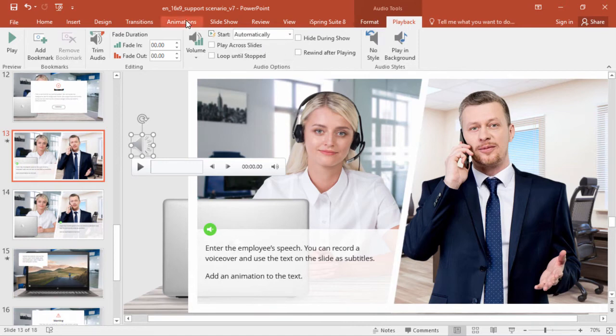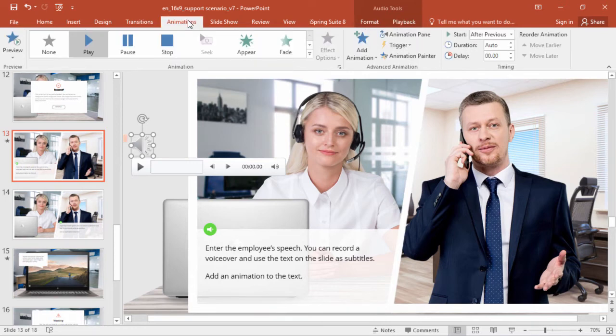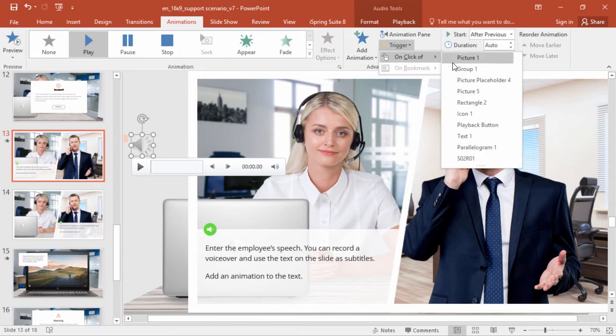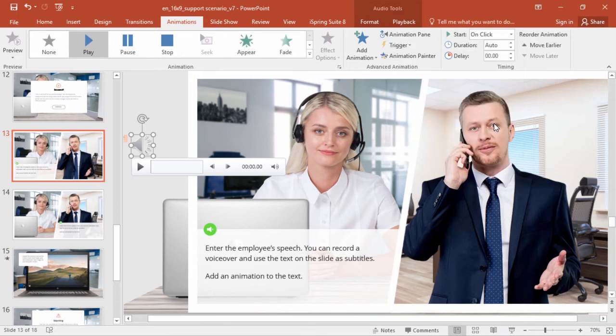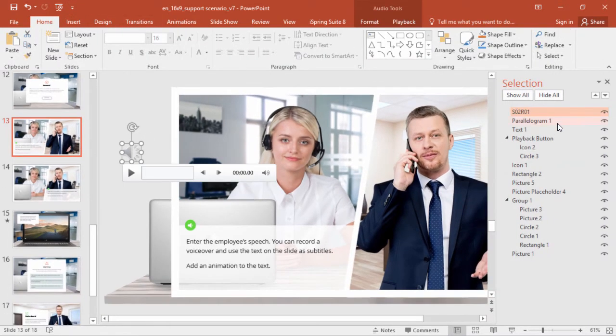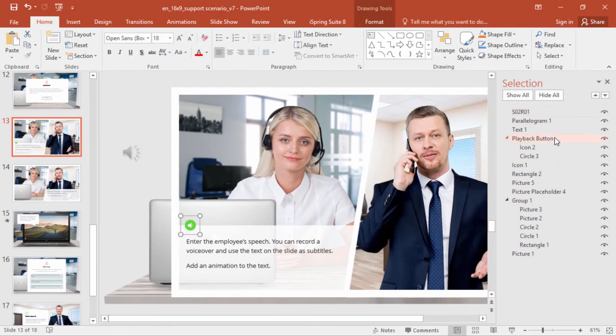Or you can go to the Animations tab, and set up a trigger on click of the Playback button. How did I find the Playback button? Go to the Home tab, open the Selection pane, and there's our guy. As you can see, I've already renamed it to something identifiable.